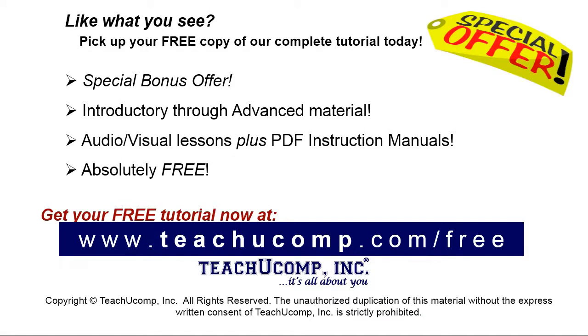Like what you see? Pick up your free copy of the complete tutorial at www.teachyoucomp.com forward slash free.